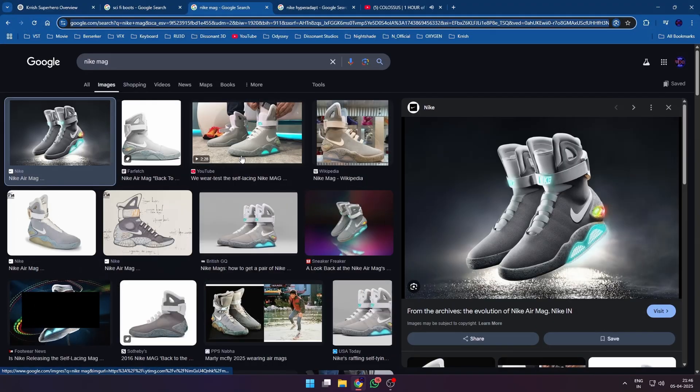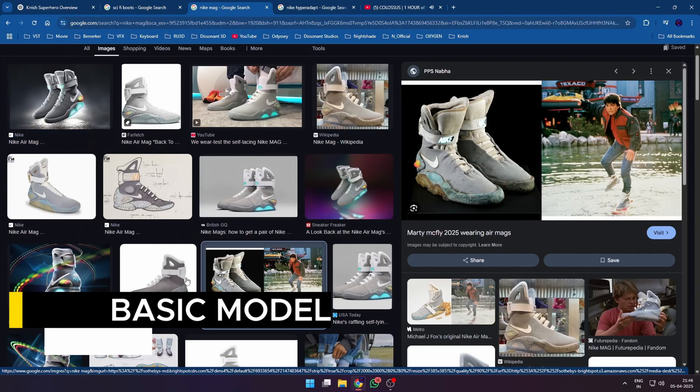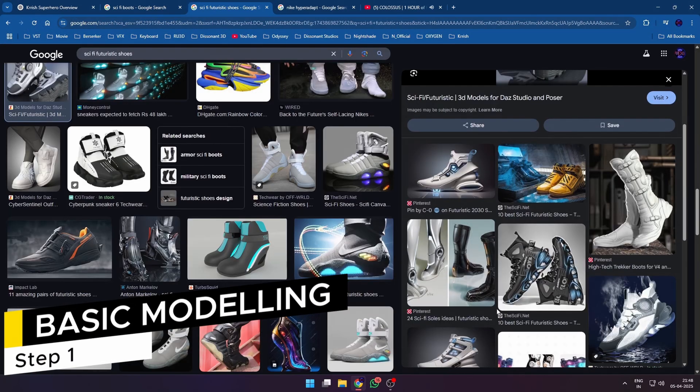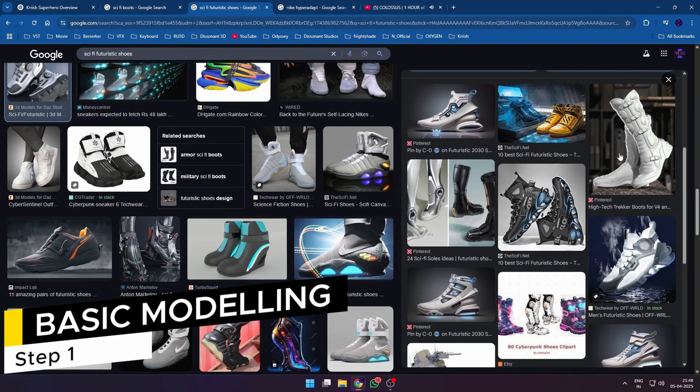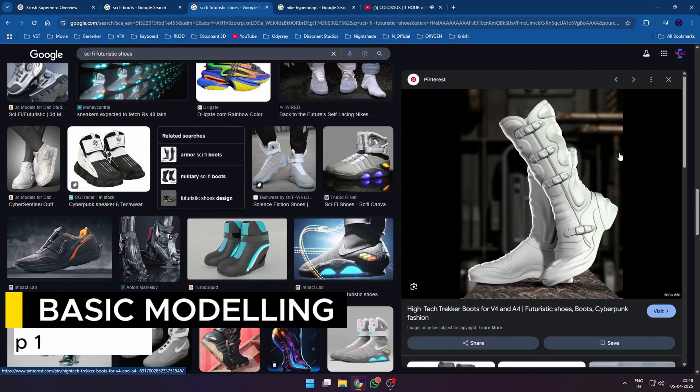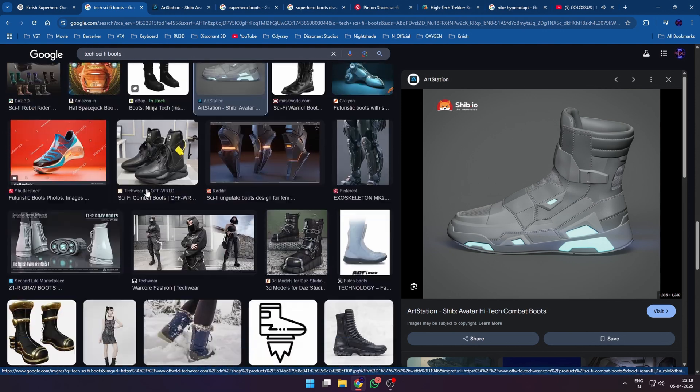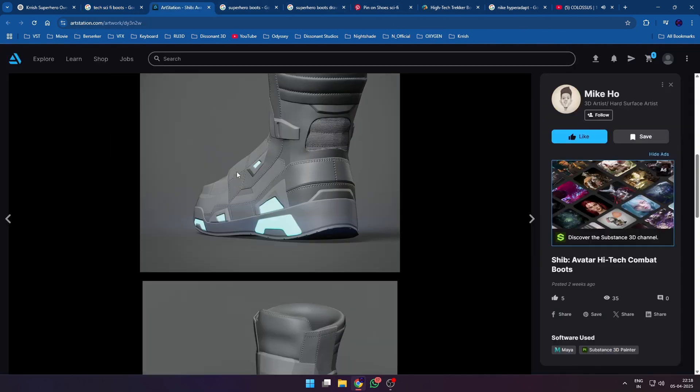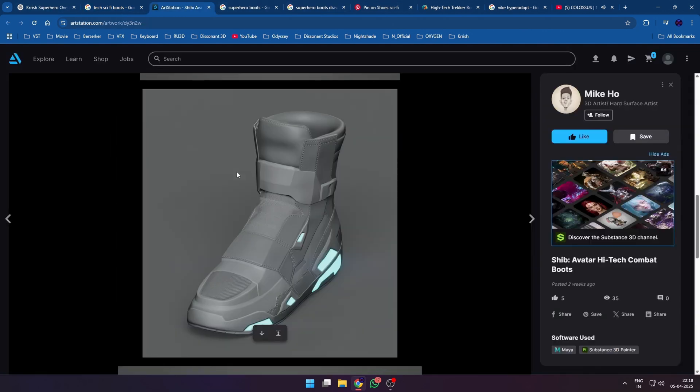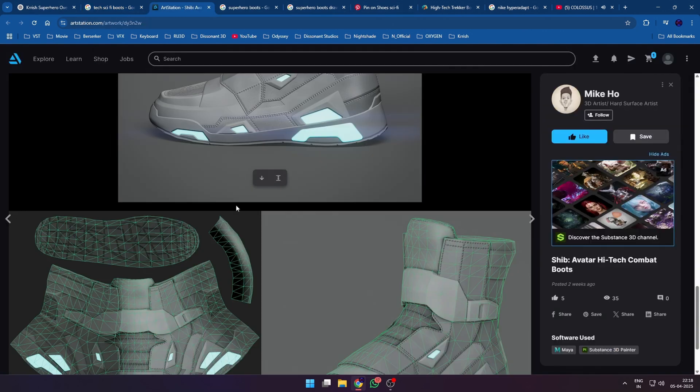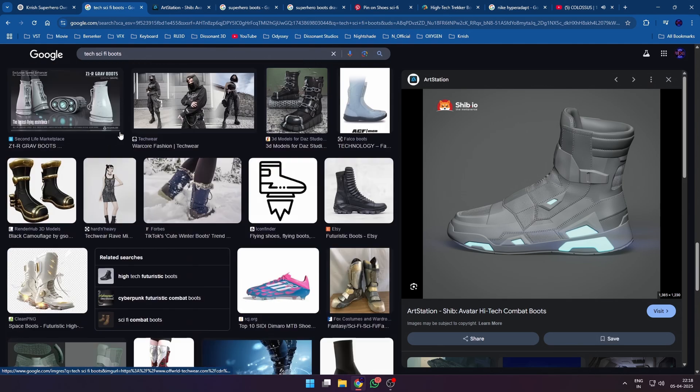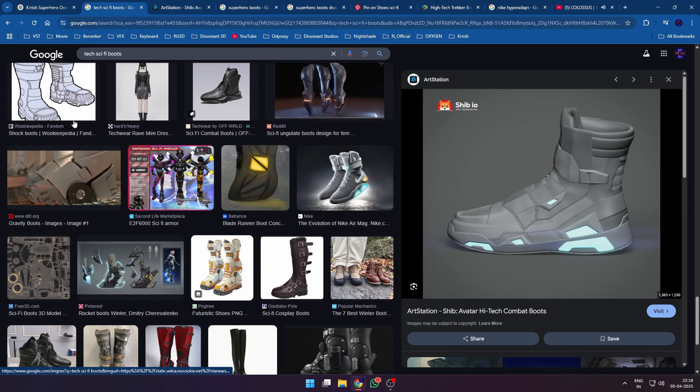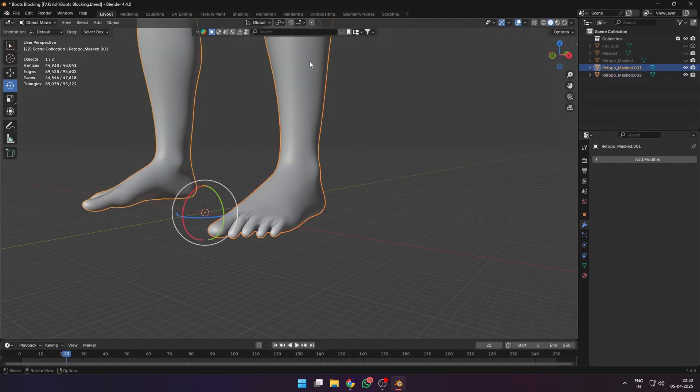I didn't go into full Pinterest board mode on this one, but I did look at some combat boots and futuristic sci-fi concept boots just to get the vibe. I knew I wanted something chunky with solid padding and a little bit of futuristic attitude, the kind of boots you'd use to kick down an airlock door.